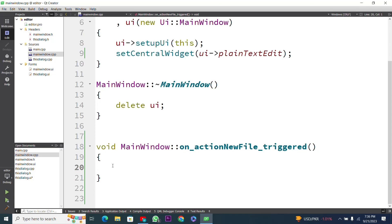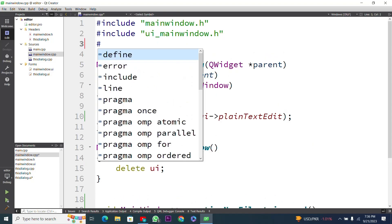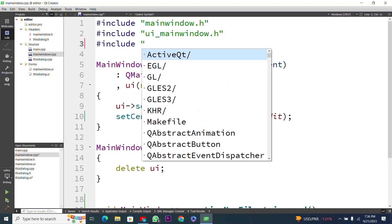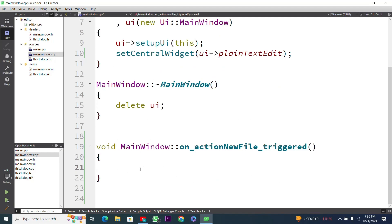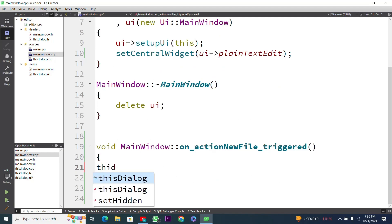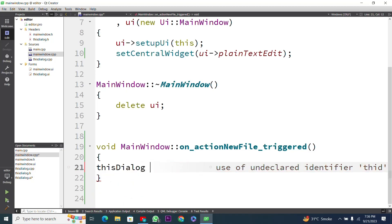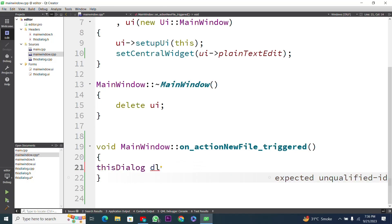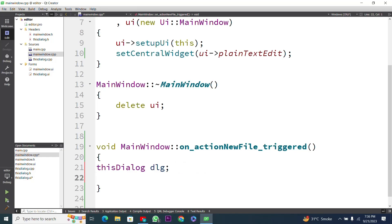I will work inside this function. First I need to import a file using #include — the file name is 'this_dialog.h'. This is our file imported into main window dot cpp. Next, inside the function, I will create an object for this dialog — I will name it 'dlg' (short for dialog) and add a semicolon.